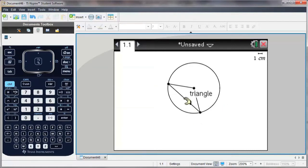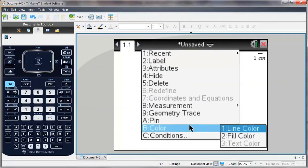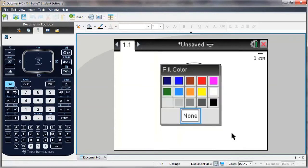I can also change the color by right-clicking.